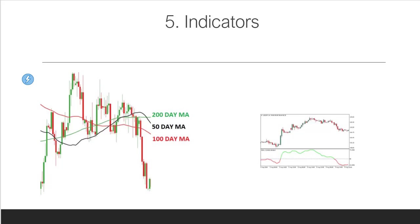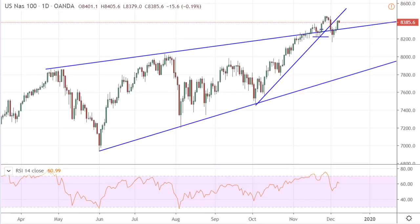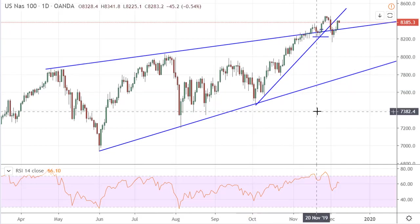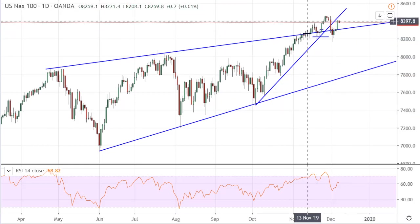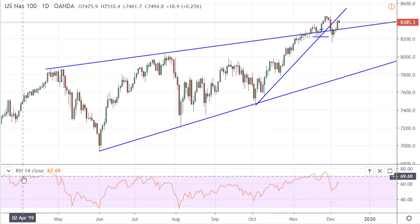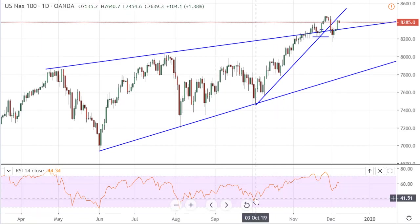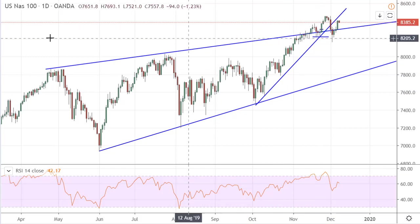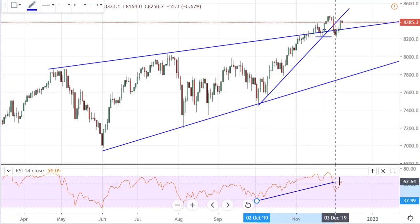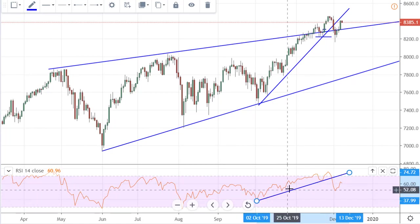Here we are on the chart of the Nasdaq — it doesn't matter what chart you use, it's always up to what you want to trade. What we're seeing here is the RSI, the Relative Strength Index. One way you can use it is to confirm what you're seeing. This was a strong bullish phase, and you can look at whether the strength of the market is there — yes, it's going up.